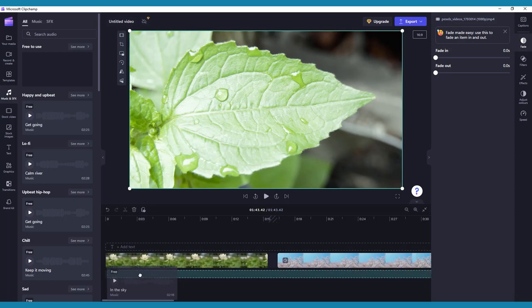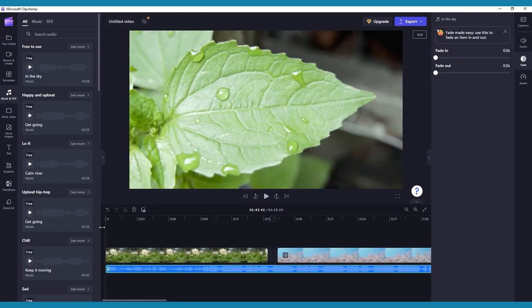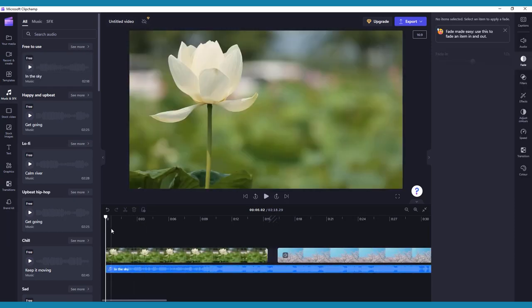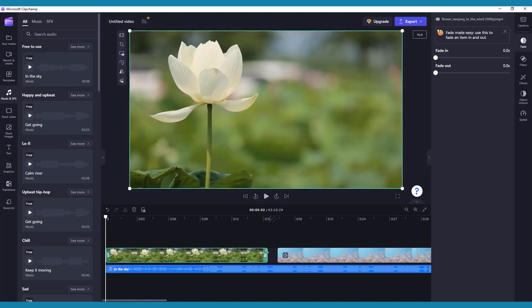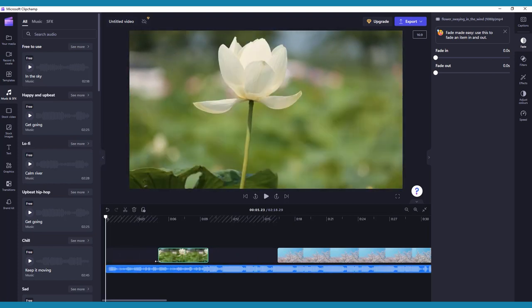Once all your content is added to your timeline, you'll want to begin making some basic edits to help with the flow of your story, or to remove any mistakes. The easiest way to trim a clip is to select it, then drag from either end to remove unwanted content.